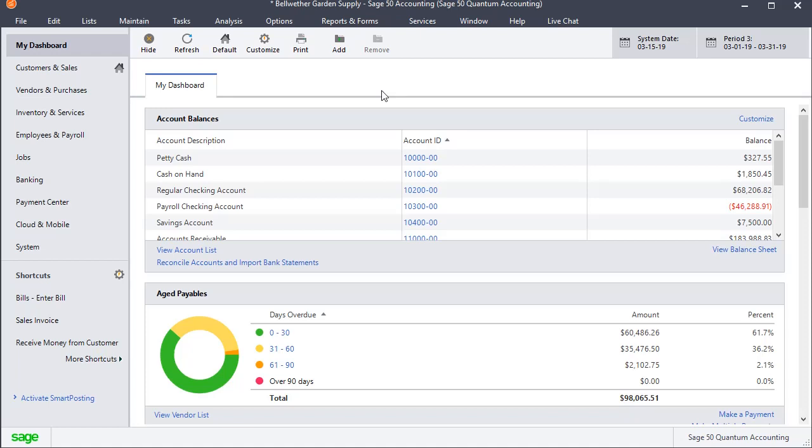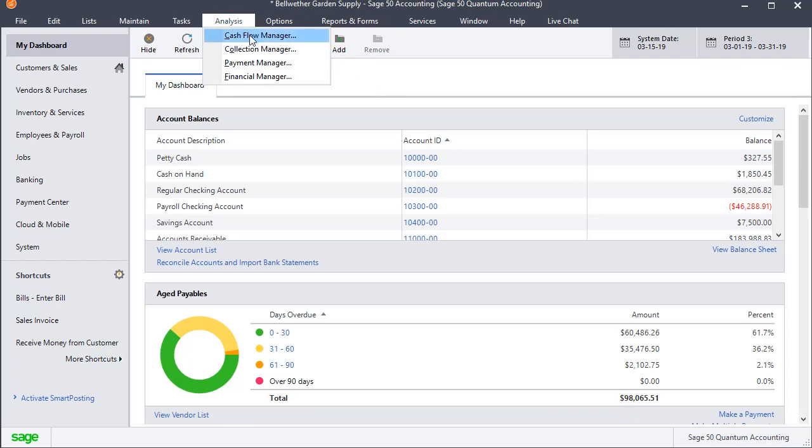In this video we're going to talk about the cash flow manager in Sage 50. You'll find it up here in the analysis menu. Just click on cash flow manager.